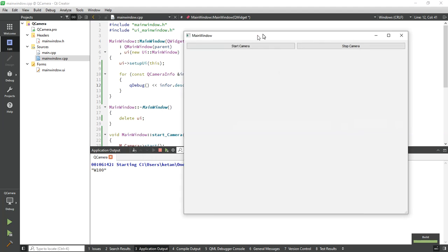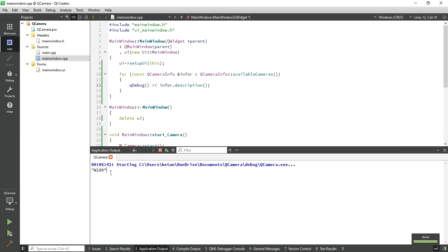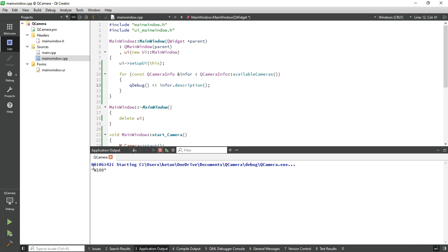You can see the camera is successfully detected in our application. This is the model of my camera.